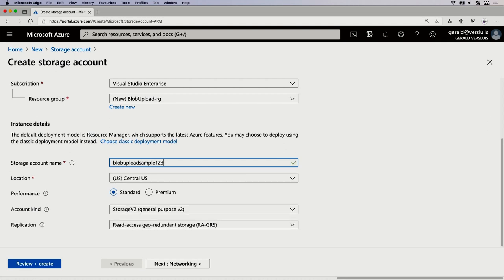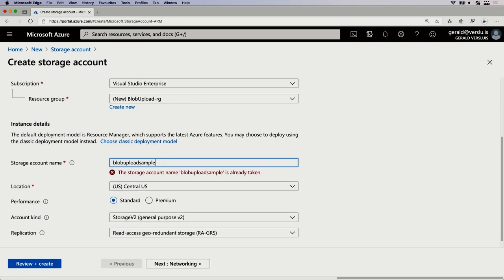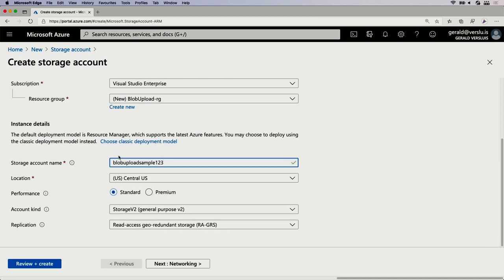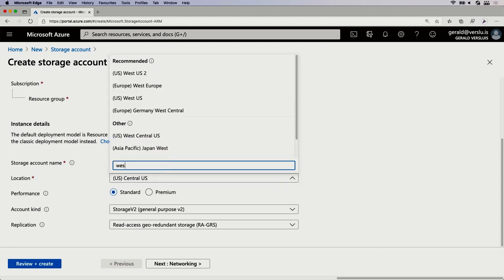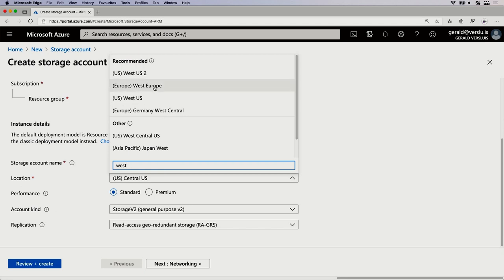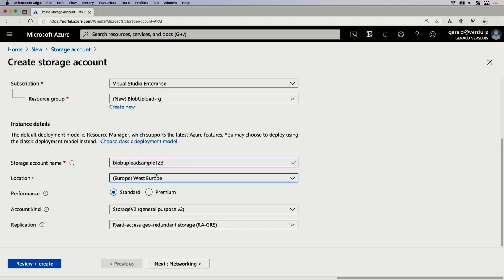This name needs to be unique — whenever you have a name that is already taken, you can't use it. So make sure you have a unique name. Let's choose a location; closest for me is West Europe. Figure out something closer to you, or prepare for a little more latency on your connection.